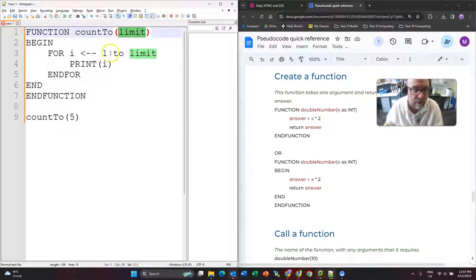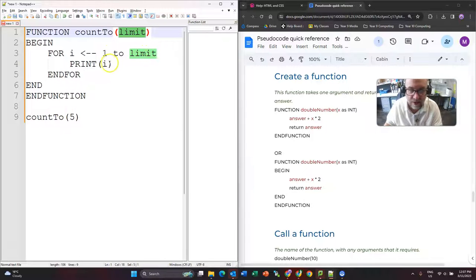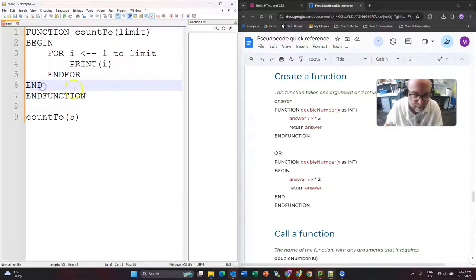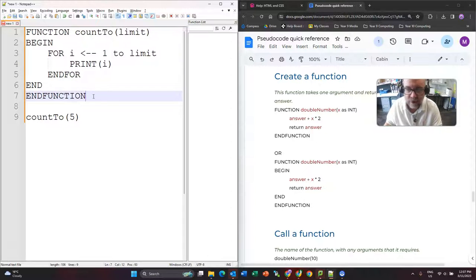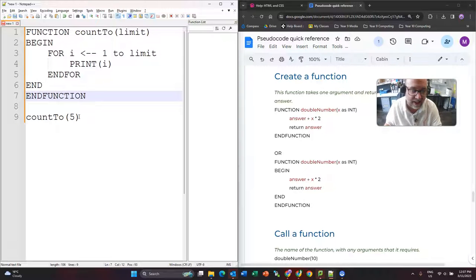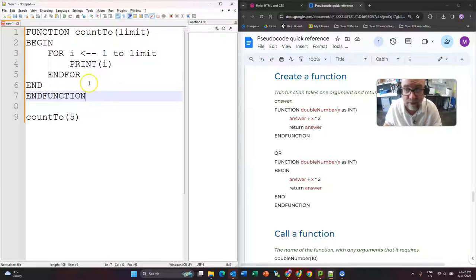We run a for loop because it goes 1 to 5, so it'll count 1, 2, 3, 4, 5. Then it'll end the for loop. Then it'll end the function there. So that is how we can pass in our information on a function.